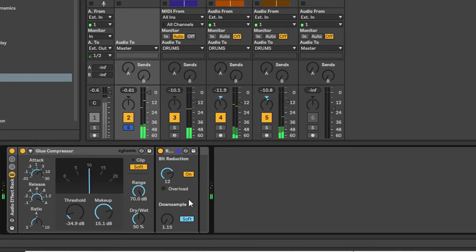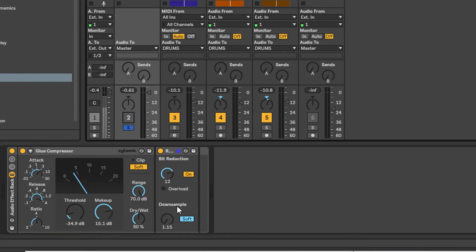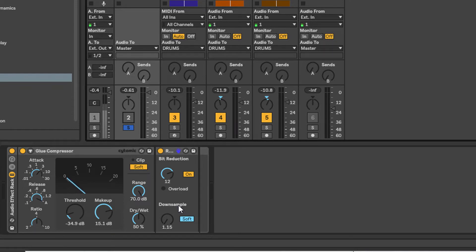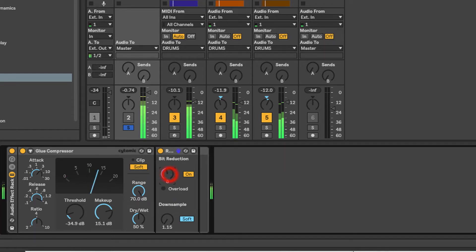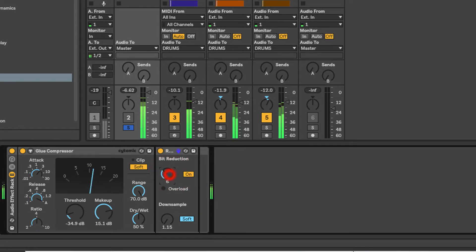Let me just mute the kick so you can hear the hi-hats alone. You can play around with the bit reduction and the downsampling, but I find that bit rate reduction and kind of bit crushing, it can get really ugly really quickly. So let's have a play and just listen to how bad it can get. I mean, you might like that, but not me.